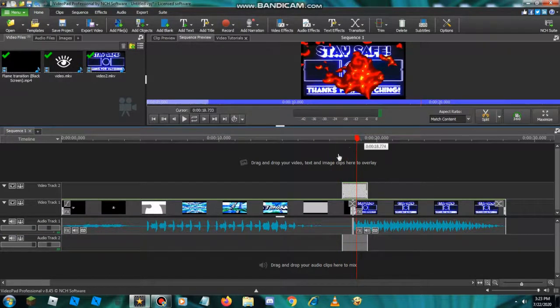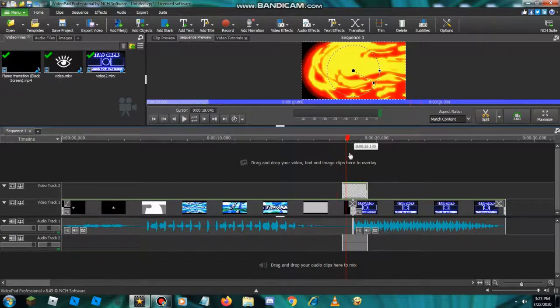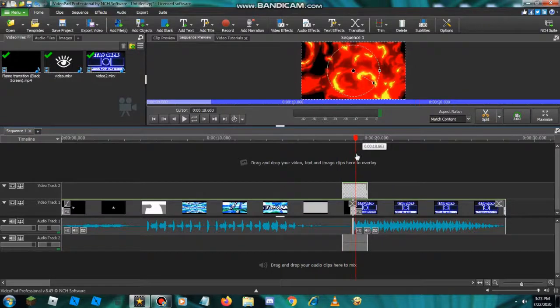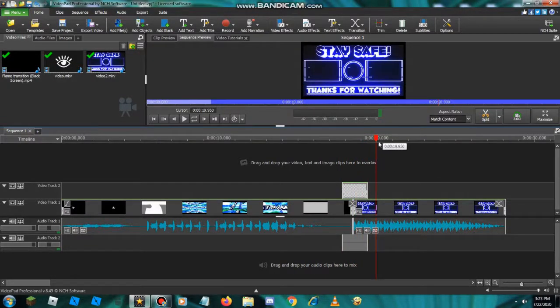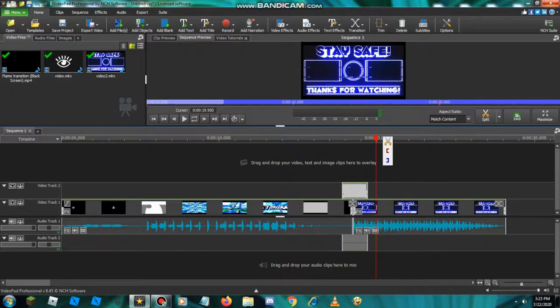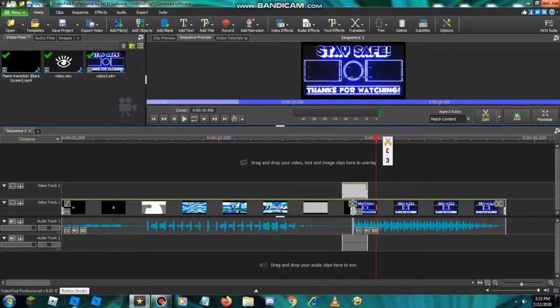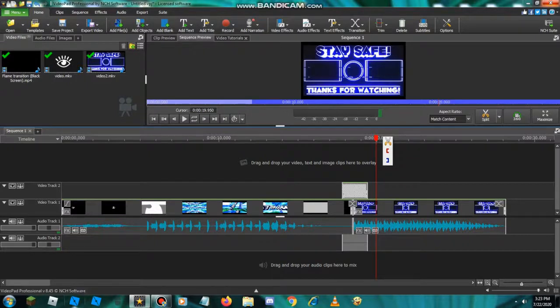And then boom, the fire comes in like this. You see what I mean everybody? And then boom, that is how to add transition everybody. You can subscribe to me if you wanted to, but I'll just add a transparent video right now. Bye.